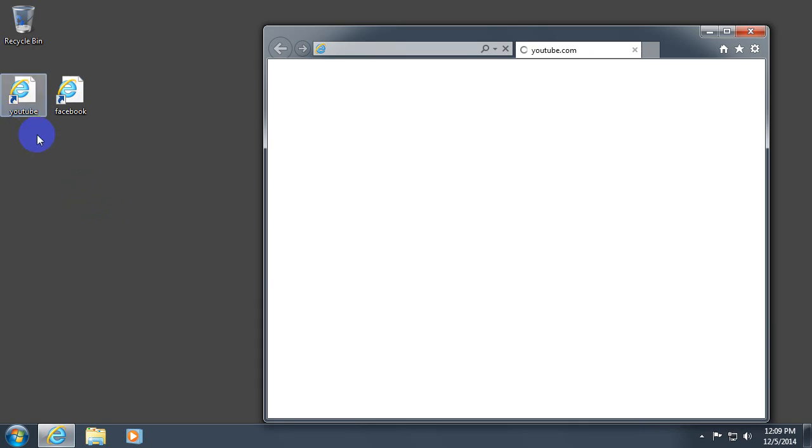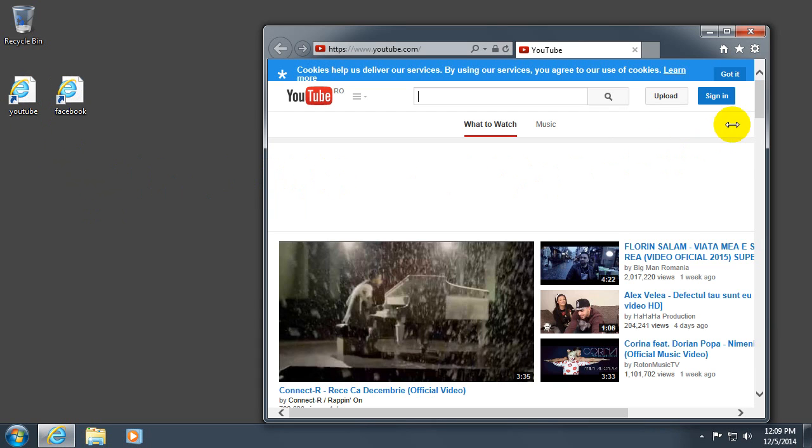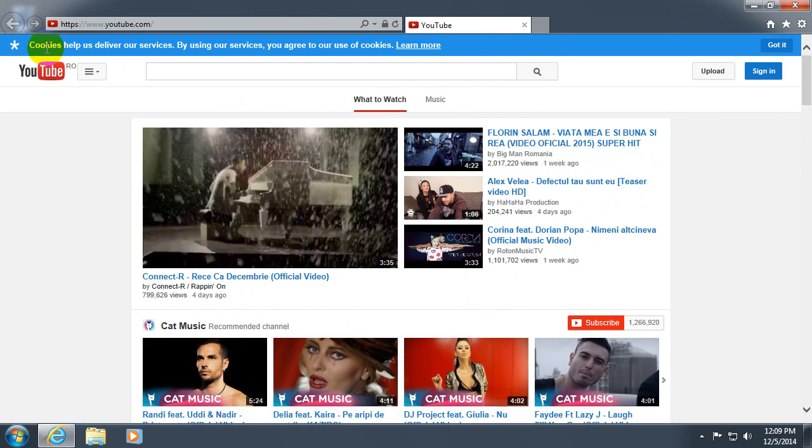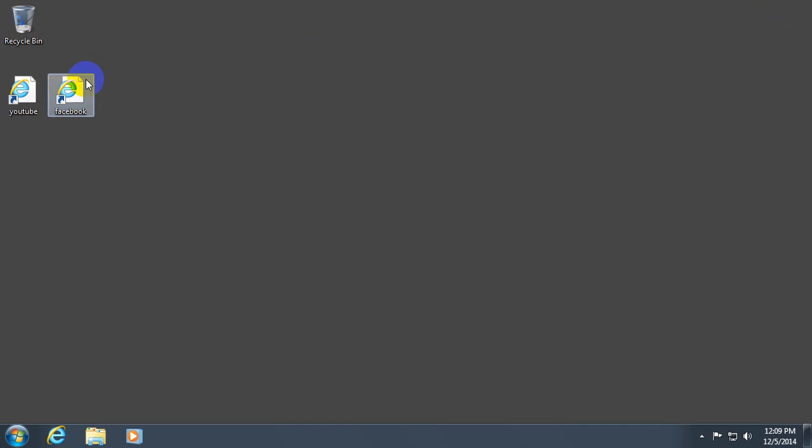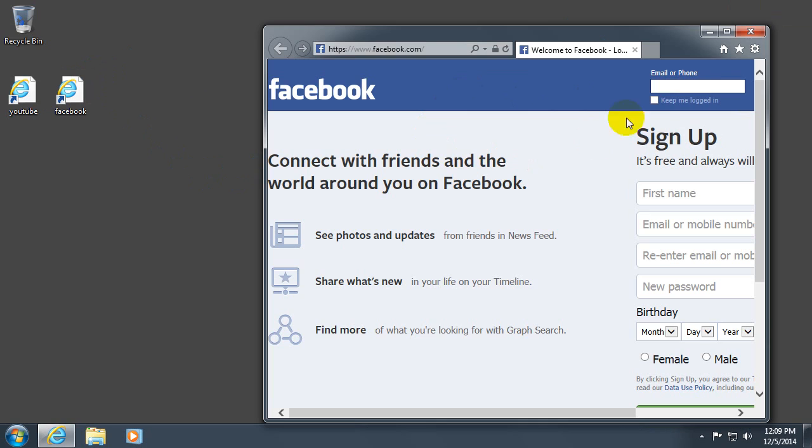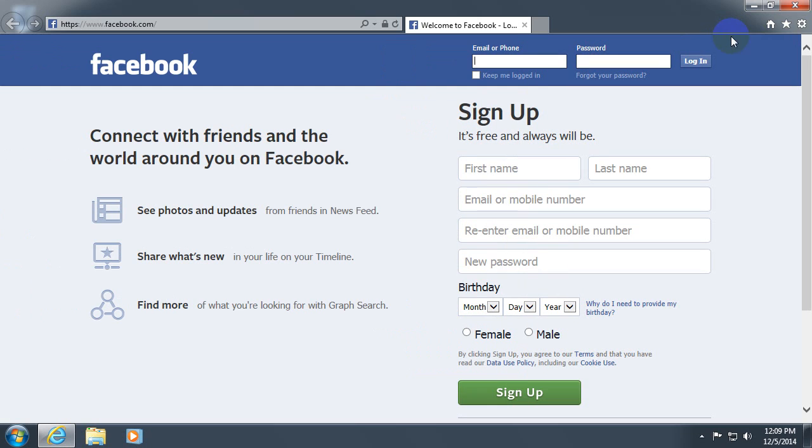If I double click this YouTube icon, then I go to the YouTube page. And if I double click the Facebook icon, I go to the Facebook page for example.